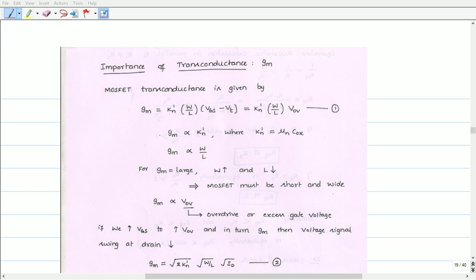From Equation 1, we can write that transconductance is proportional to KN', where KN' is given by electron mobility times oxide capacitance. From Equation 1, we can also write that transconductance is proportional to the aspect ratio W/L of the MOSFET. To obtain larger transconductance, the width of the transistor must be increased and the length of the transistor must be decreased.